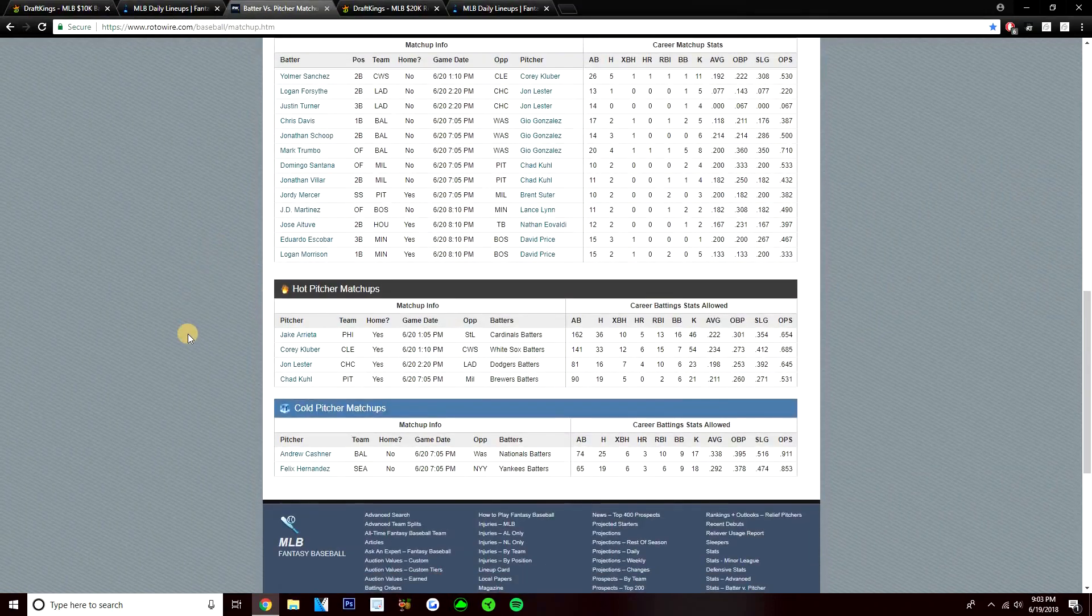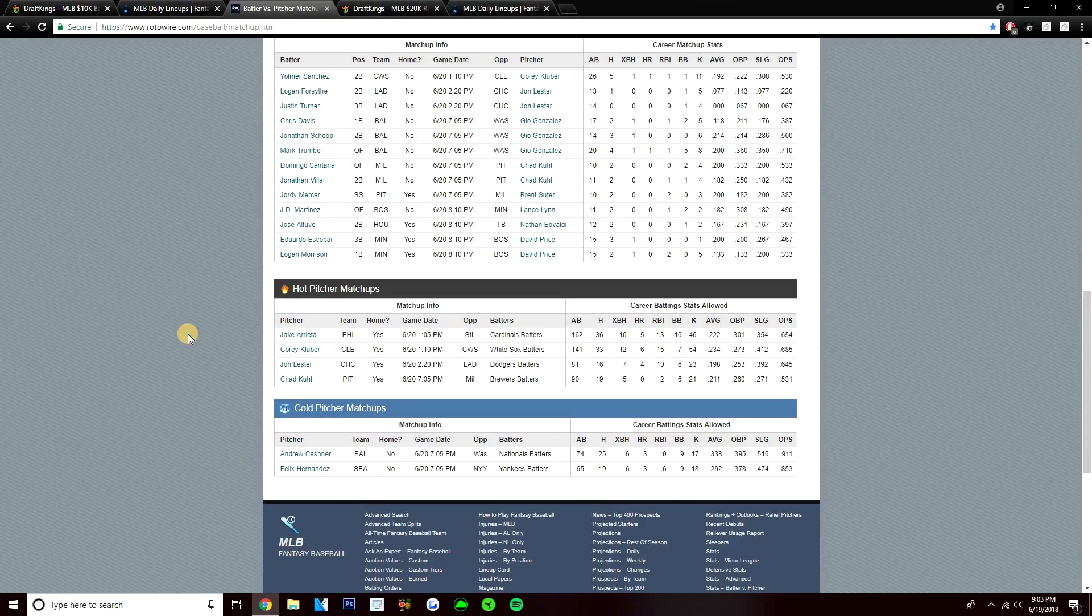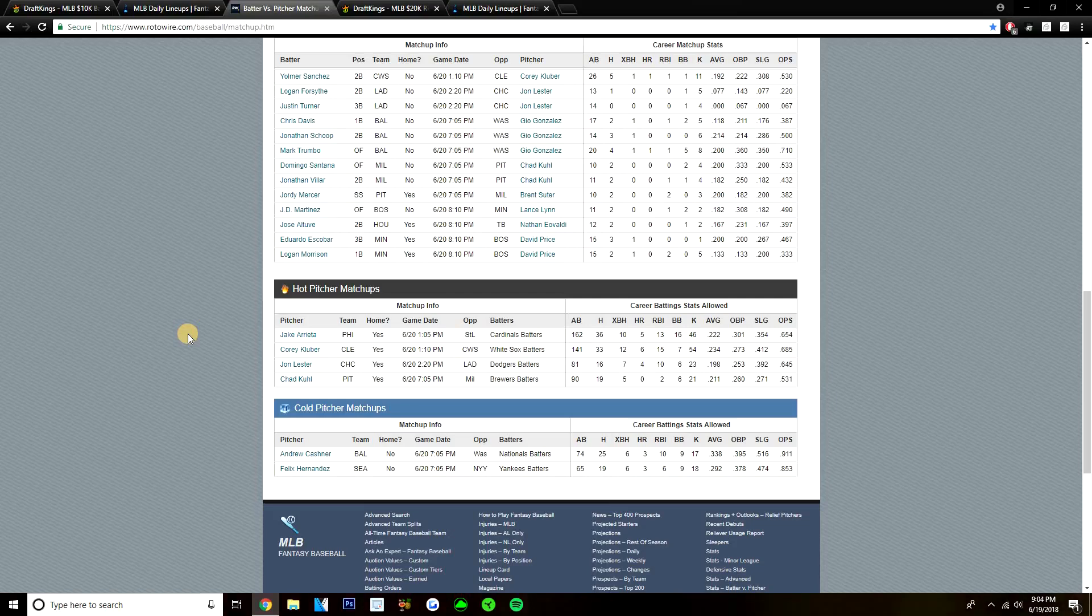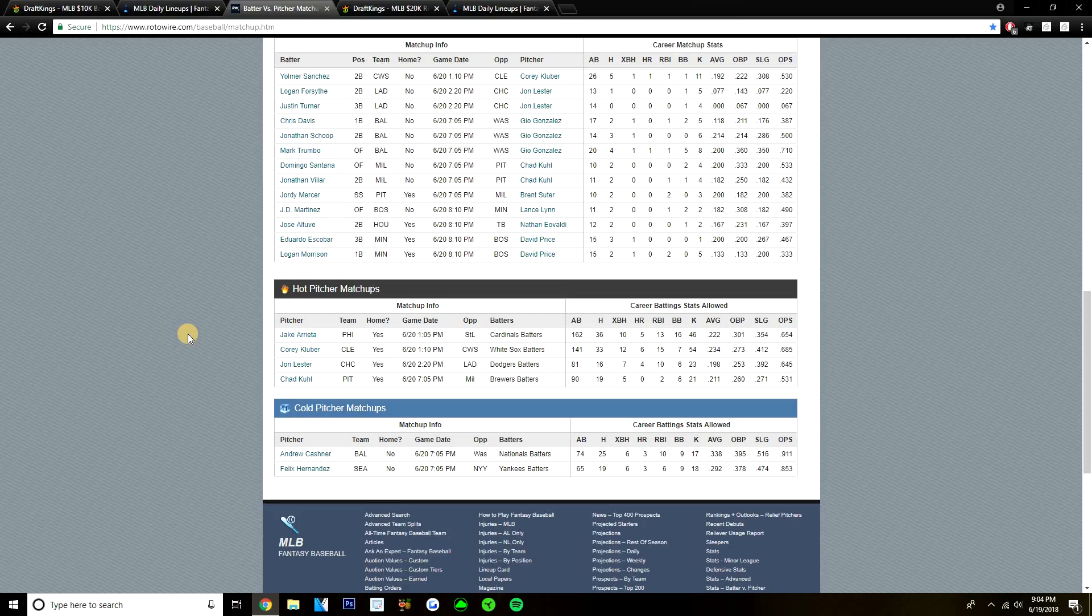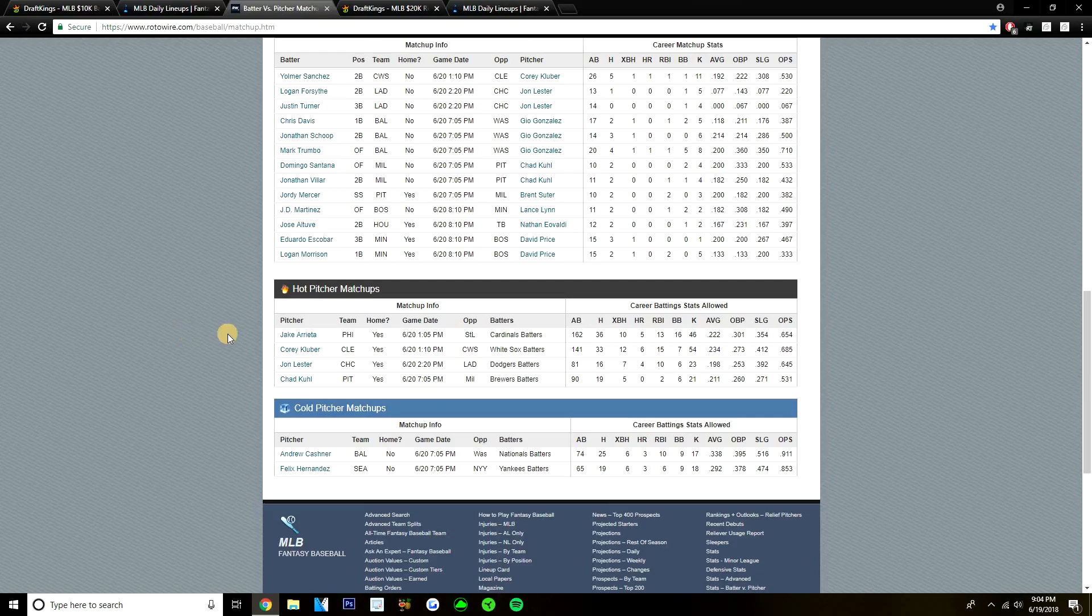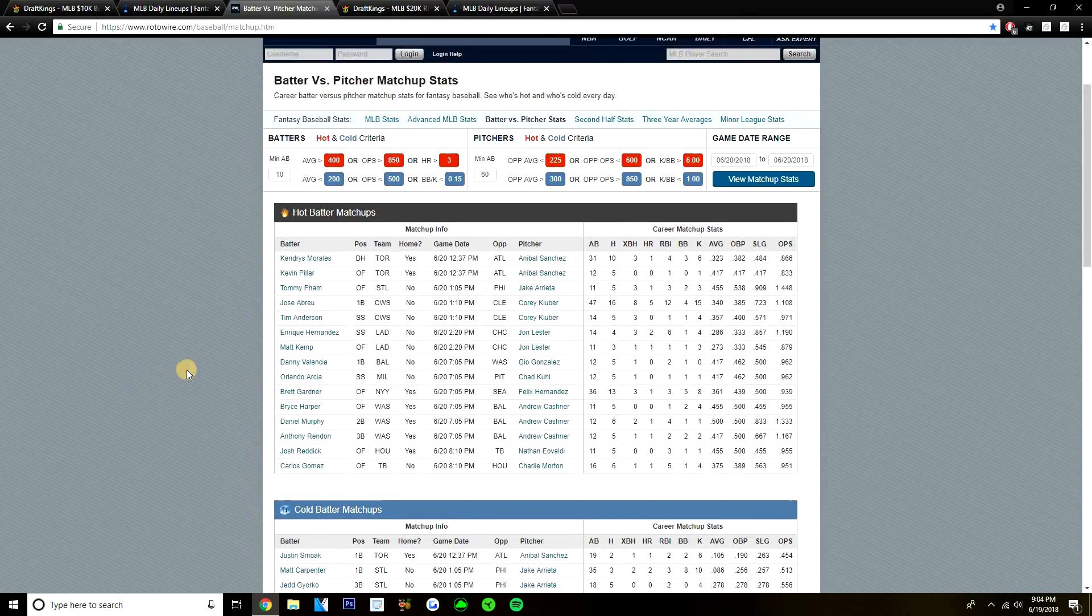But yeah, guys, those are the BVP plays. We'll move on to PVB. Look at the pitchers that have done well. Just two pitchers that have done well on the early slate, or three actually. Jake Arrieta, Corey Kluber, and Jon Lester have all done well in the past versus the team they're facing. Arrieta's done well against the Cardinals. Cardinals only hitting him for a .222 average. I'm not playing Arrieta, though, today. I don't think Arrieta's the same guy that he used to be. Corey Kluber, no surprise, has done well against the White Sox. White Sox only hitting Kluber for a .234 average. And then Jon Lester, he has done well in the past versus the Dodgers. Dodgers are hitting Lester for a .198 average through 81 at-bats. But yeah, that's it for PVB and BVP on the early slate.